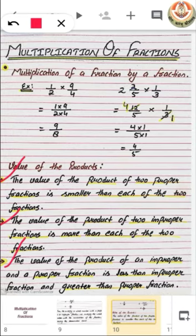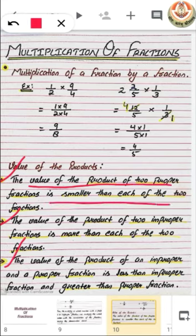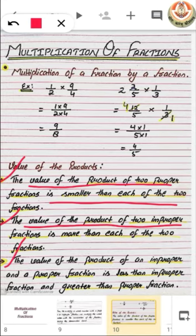Let's recall it again. The value of the product of two proper fractions is smaller than each of the two fractions, whereas the value of the product of two improper fractions is more than each of the two fractions.